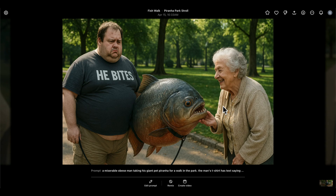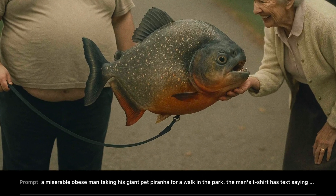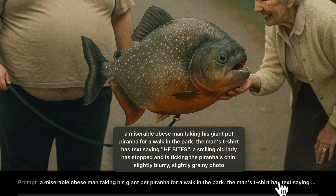What I really liked about this one is the piranha has this orange-tinted belly, which adds more color. What I didn't like is how the collar and leash are kind of just around its tail and neck and then just stop — it looks a bit strange. It also looked a little too clean and crunchy. So the next thing I did was add 'slightly blurry, slightly grainy photo' to the end of the prompt.